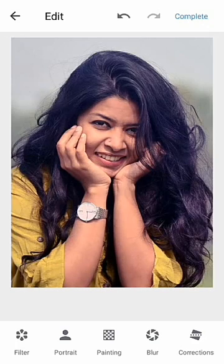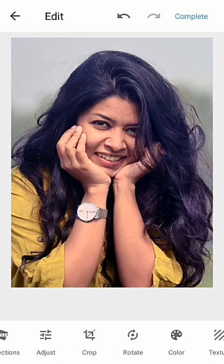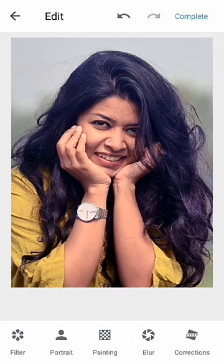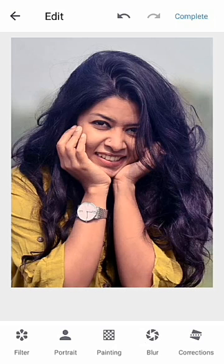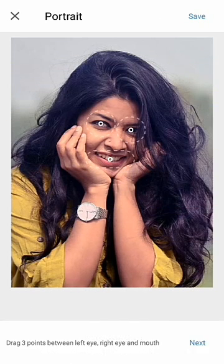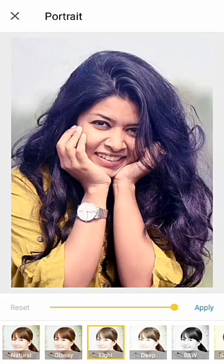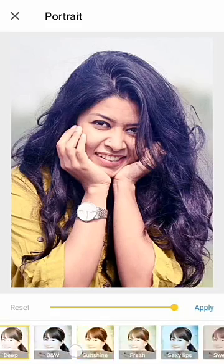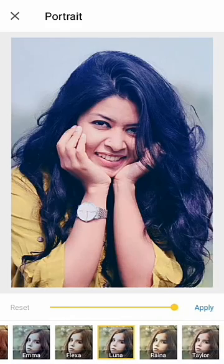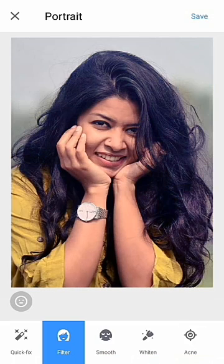You can have all kinds of tools to edit your photo. This is a portrait, and you can also see it automatically detects your face. You can apply filters like this — there are a lot of filters. Suppose this one, this one — I'm not going to use them right now.